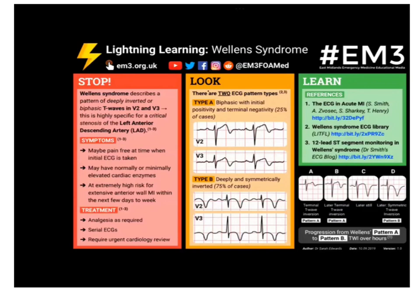In Wellens syndrome type A, we get biphasic T waves in V2 or V3 — initially positive, then negative. This is highly specific for critical stenosis of the left anterior descending artery. The patient may be pain-free. Treatment includes analgesia, serial ECG monitoring, and cardiology review.